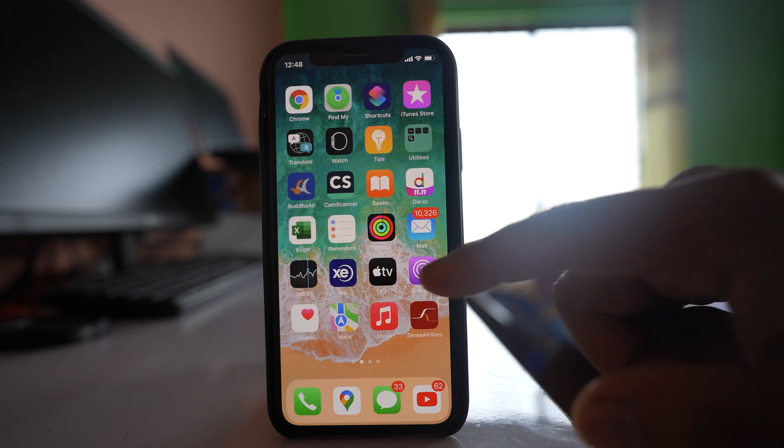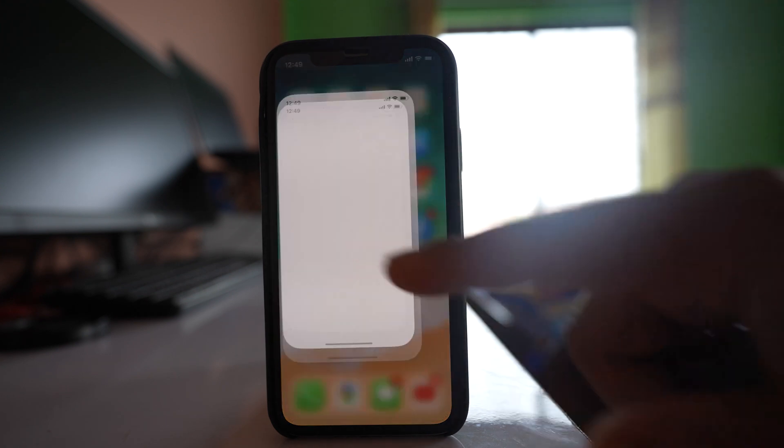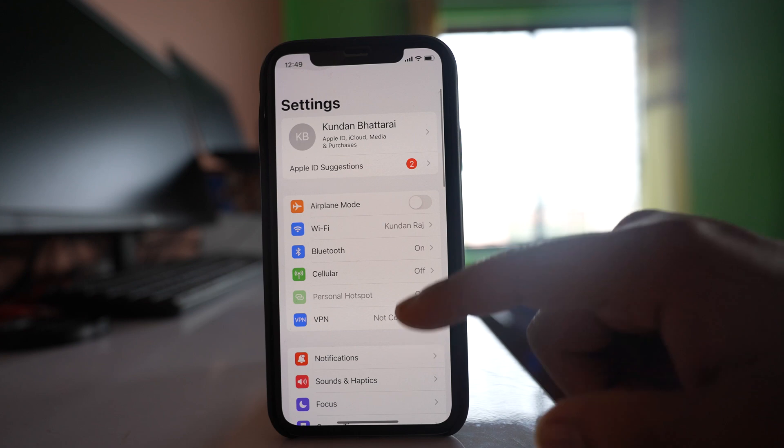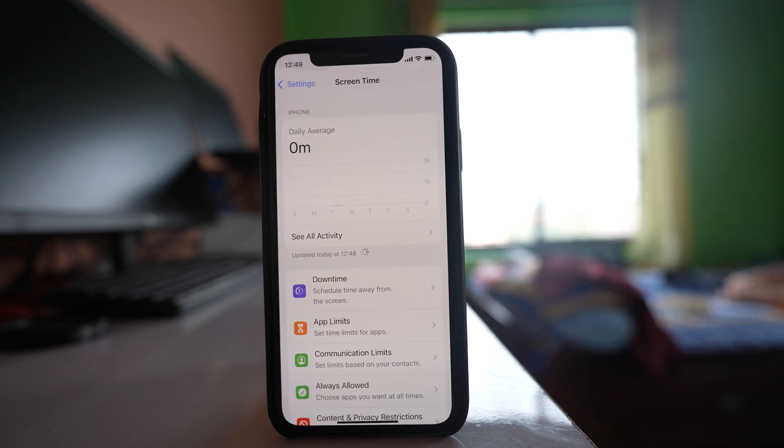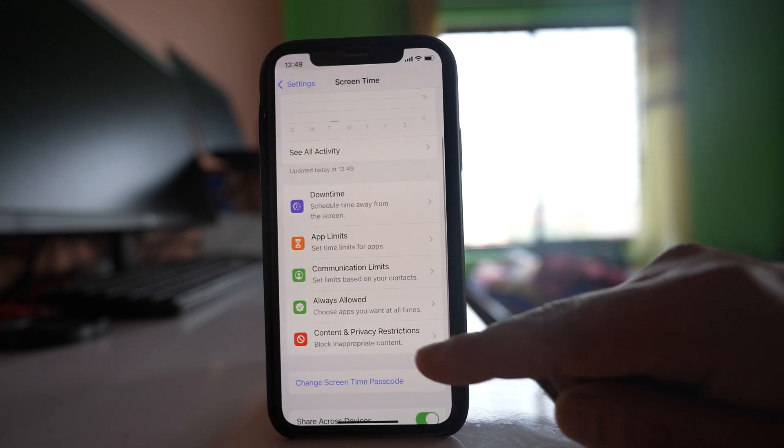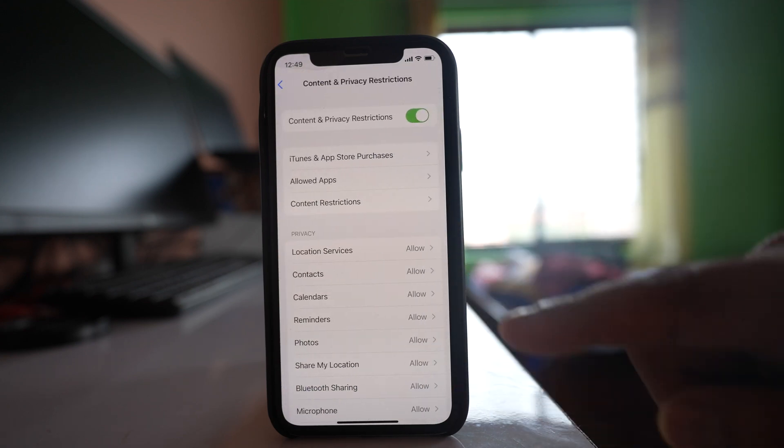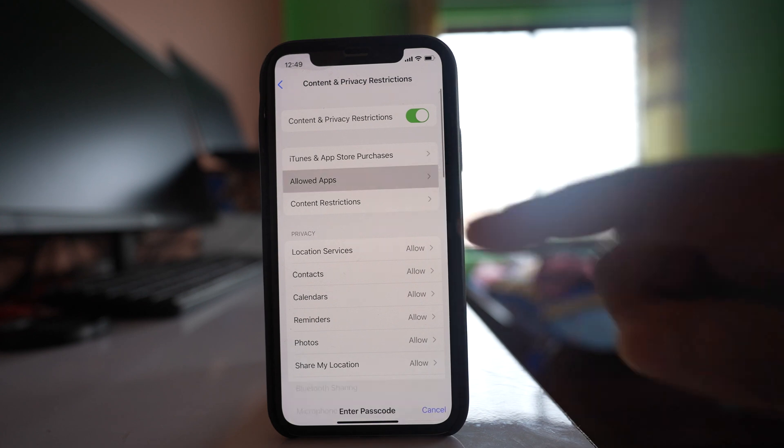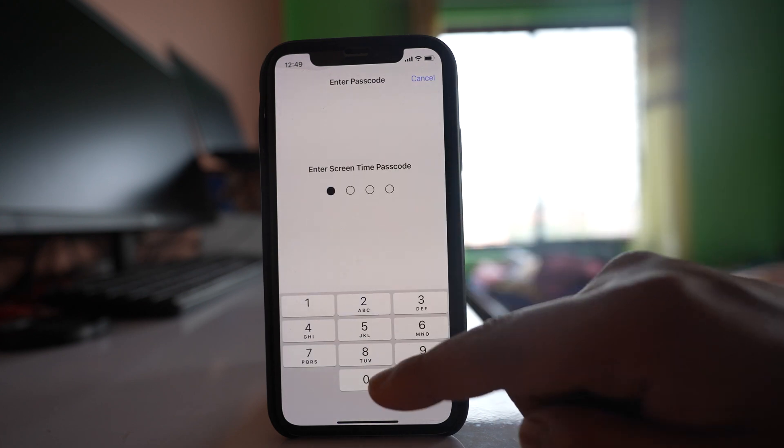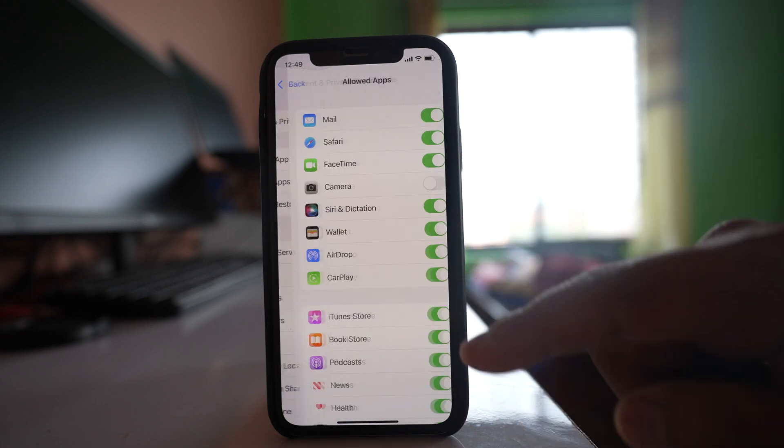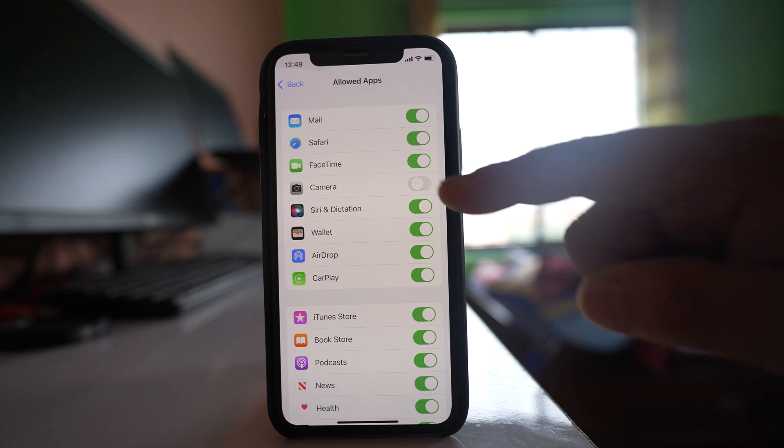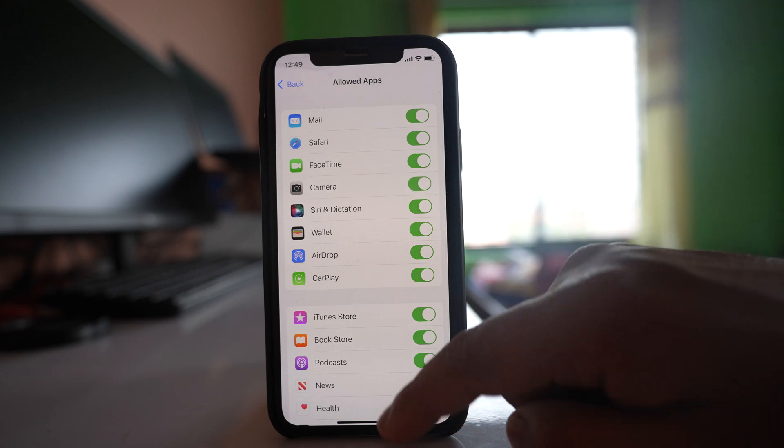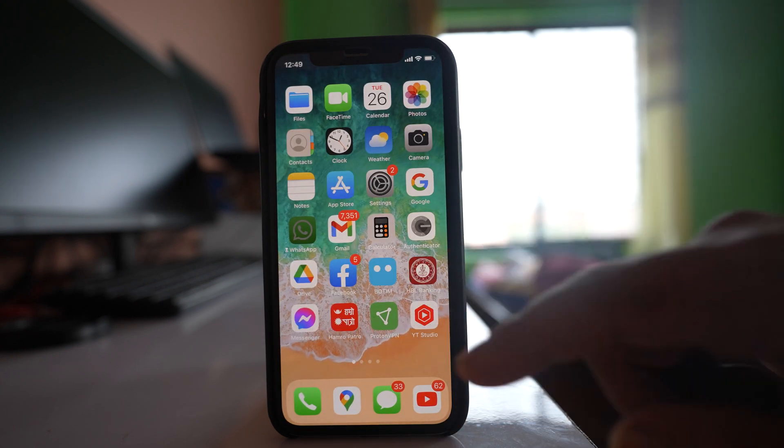So for that one you have to go to Settings again, go to Screen Time again, go to Content and Privacy Restrictions, go to Allowed Apps. You have to enter the passcode and then you have to enable this camera option again, and then you will be able to use the camera.